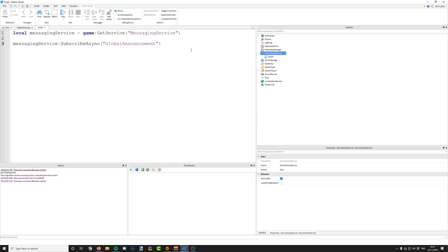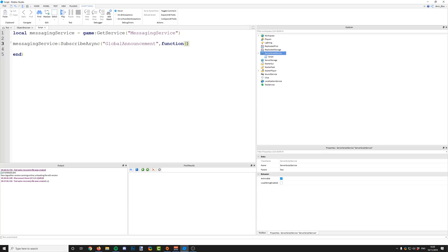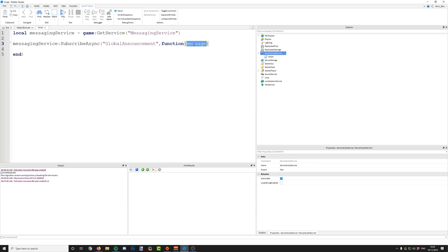We've subscribed to it, and now we need to tell the script what we want to do when a message comes through with this topic assigned to it. We do a comma and then we're going to have a function which runs when this message comes in. We've created a function that runs when the message comes in, but we don't have the data of the message. If we wanted to print out the message, we need to get the message data. It's passed to this function automatically by subscribe async, so if we just write an argument of 'message', the message is going to be passed to that argument.